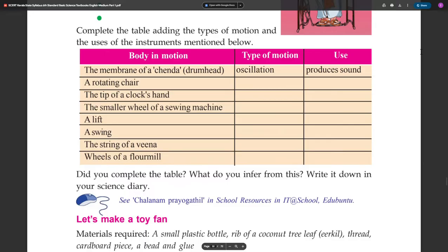Body in motion: Membrane of a drum head — that is a diaphragm — use: produces sound. Rotating children in chairs — it has an axis.